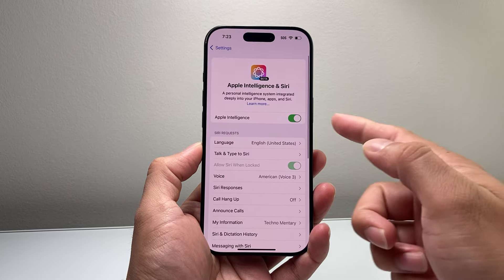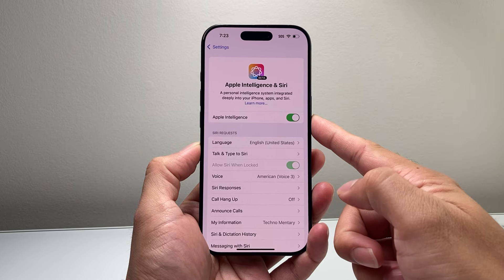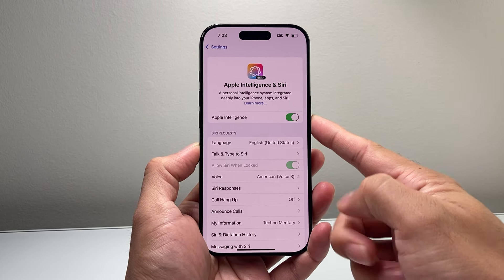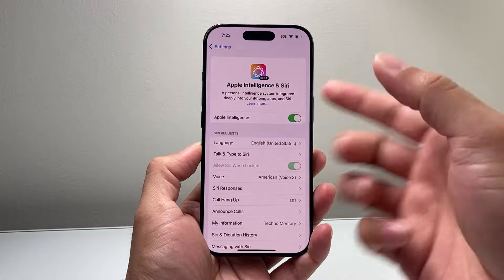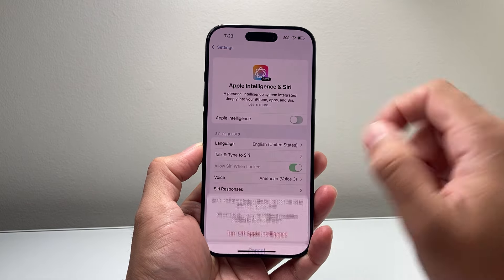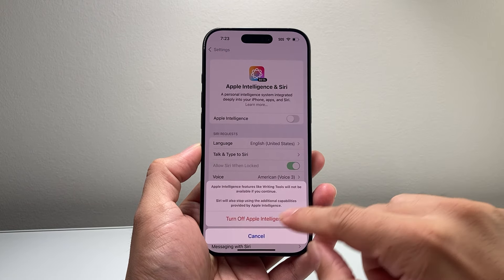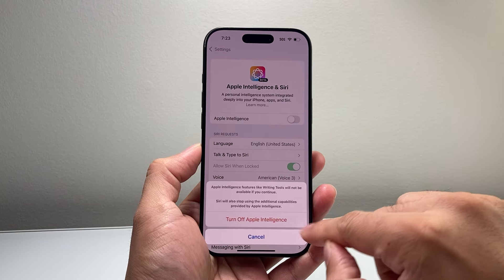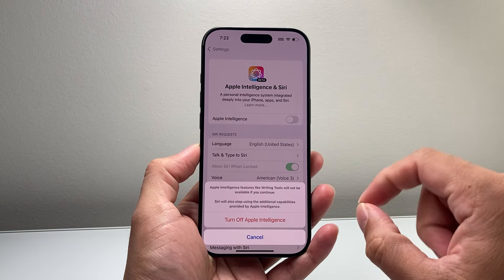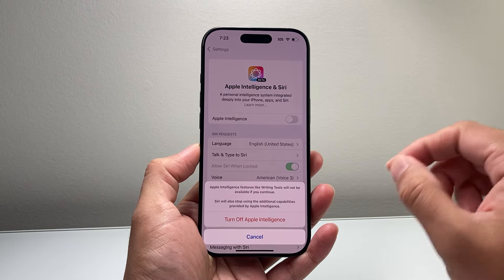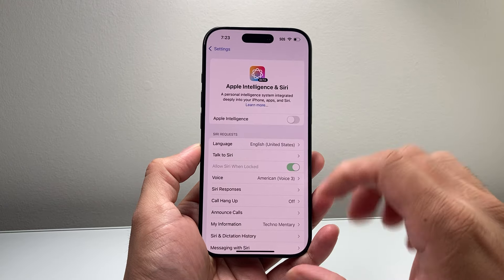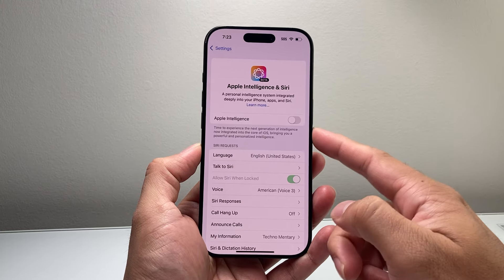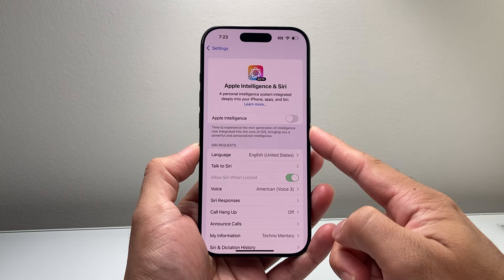Right here, you're going to see an option that says Apple Intelligence. In order to turn off AI, which is Apple Intelligence, we simply toggle that off. It's going to have a pop-up message that says 'Turn off Apple Intelligence,' and then you tap on it and that will go ahead and turn off Apple Intelligence.